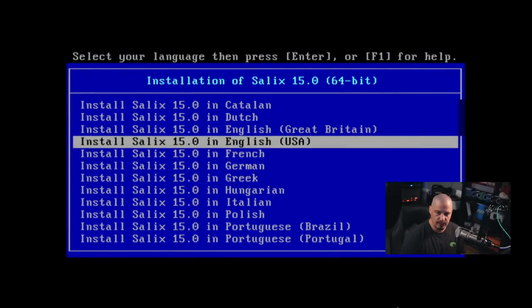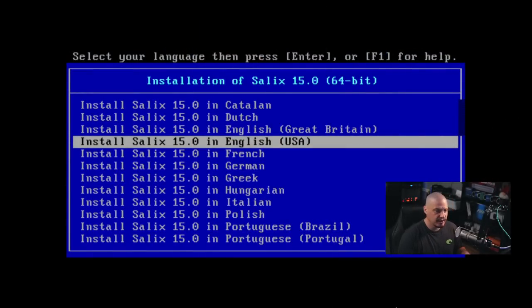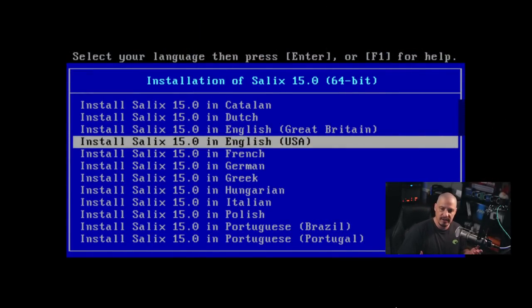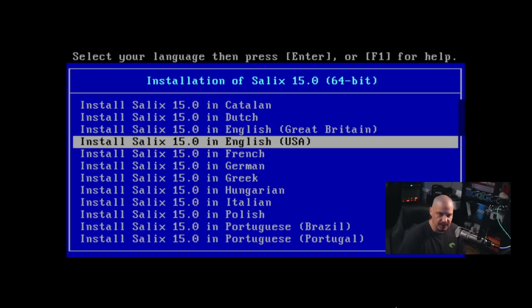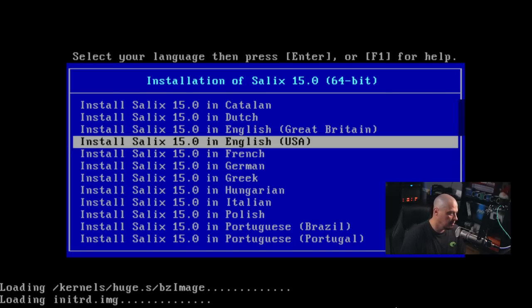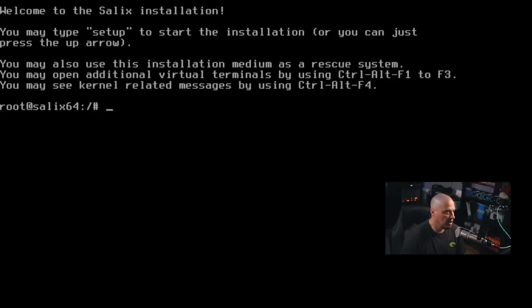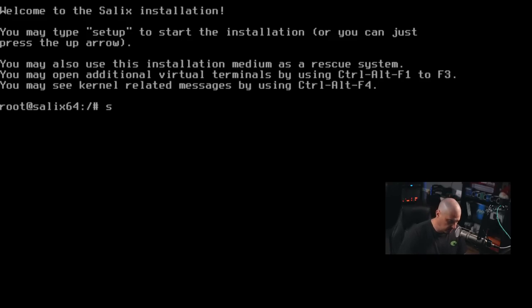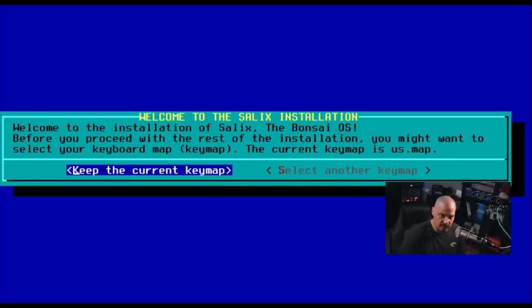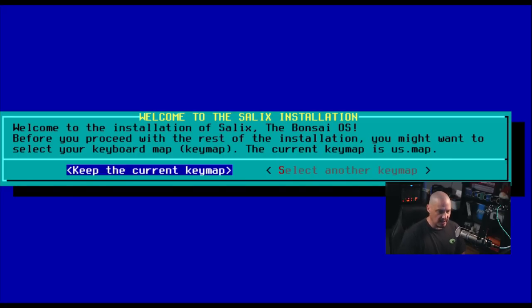I'm going to be installing it inside a virtual machine. So let me switch over to this virtual machine here and in the boot menu, you have a choice of various languages to select for the install process. I'm going to choose English USA and we come to a command prompt and you can see, you may type the word setup to start the installation. So let me type setup, all one word. All right, welcome to the installation of Salix, the Banzai OS.